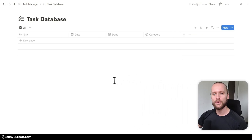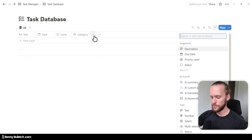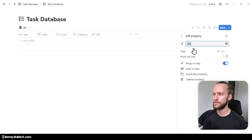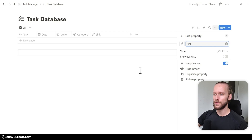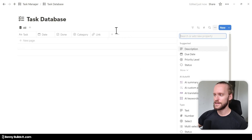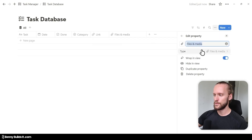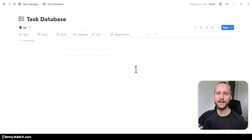Now we have already added the most important properties to organize our tasks, but we still need to add some for additional information. Again, clicking the plus symbol: first I type in URL to add a URL type property, which I'm going to call Link. This we can use to add any link that could contain information relevant to a specific task. Then I click the plus symbol once more and type in file to add a files and media type property, which I'm going to call Attachments, allowing me to upload any kind of files to my task.